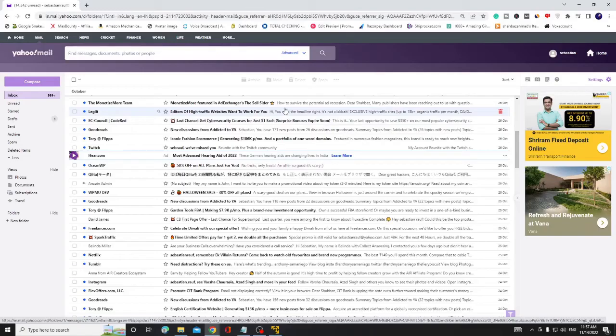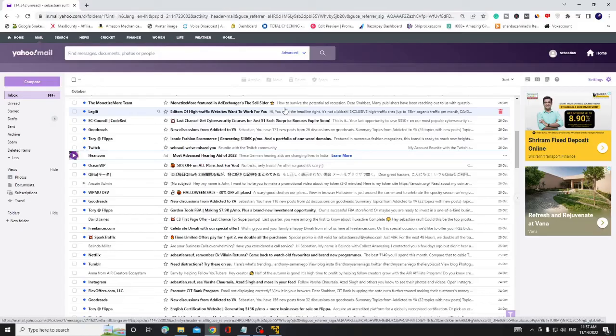What you can do is open your mobile settings, look for application manager or applications, then look for Yahoo and clear the cache of that application. After that, try again.